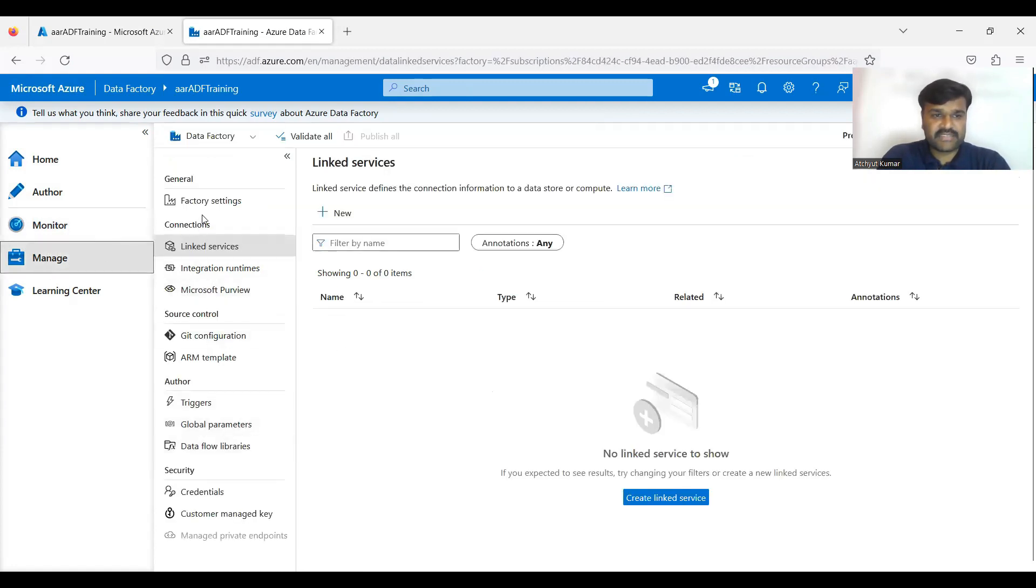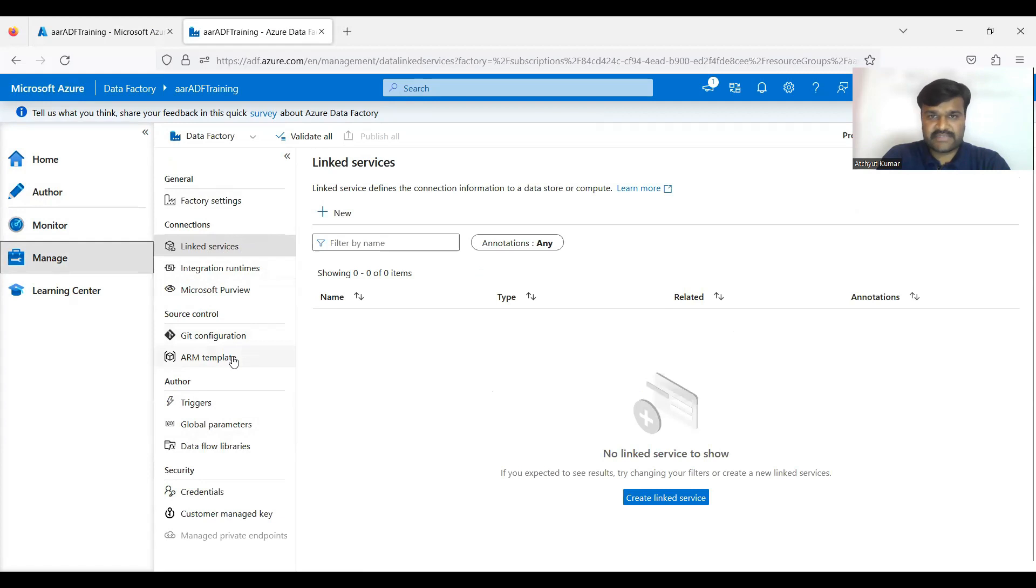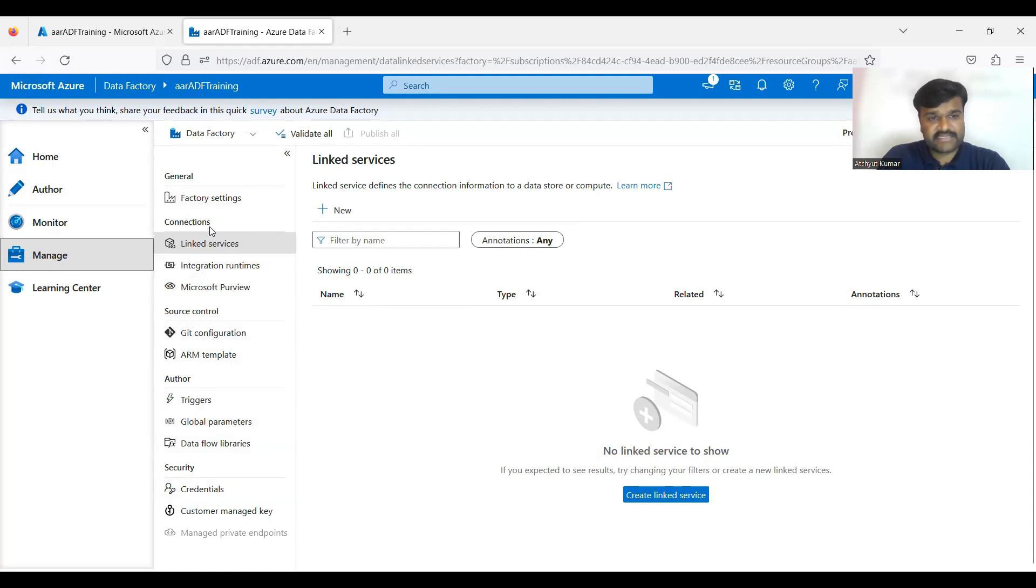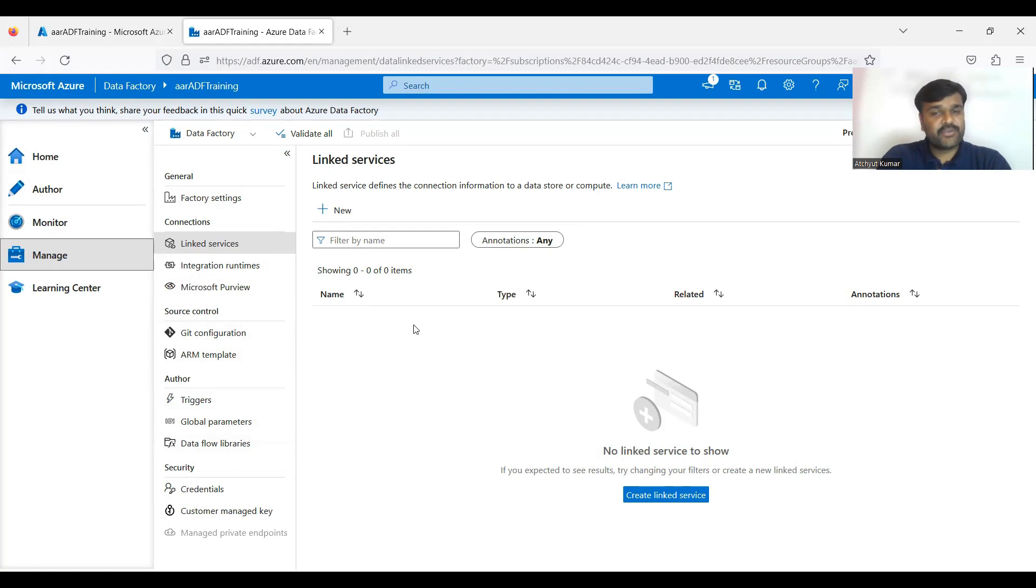Then in the Manage, you are going to have other options like very importantly linked service, integration runtime, Git configuration, ARM templates - here you can upload and download. And we have triggers, global parameters, data flow libraries - so all other required details you can set here.